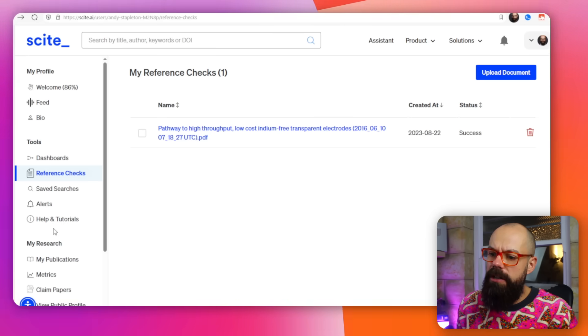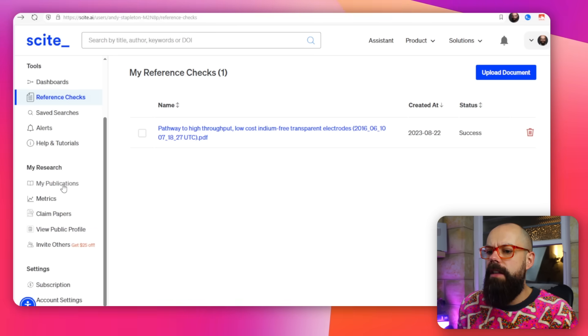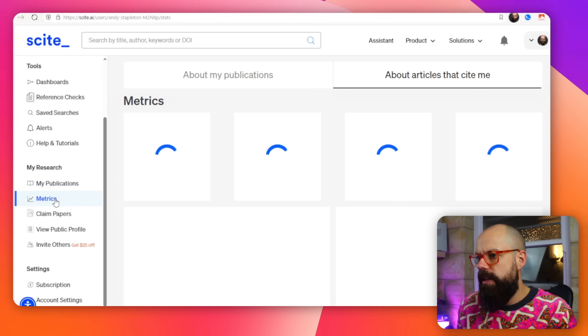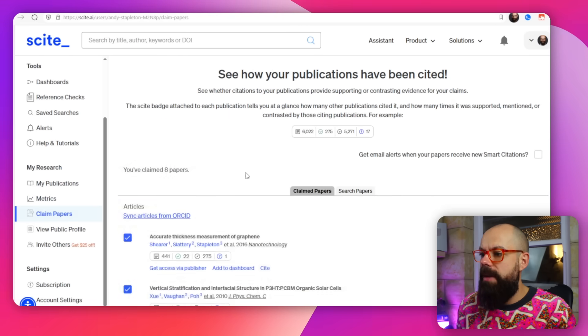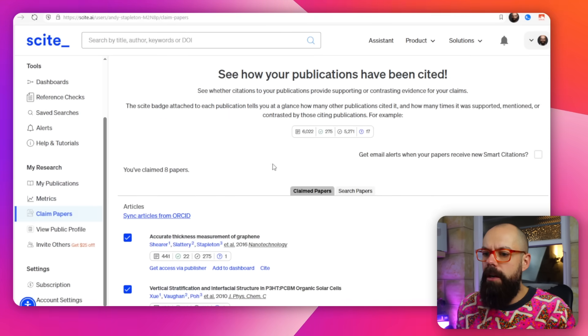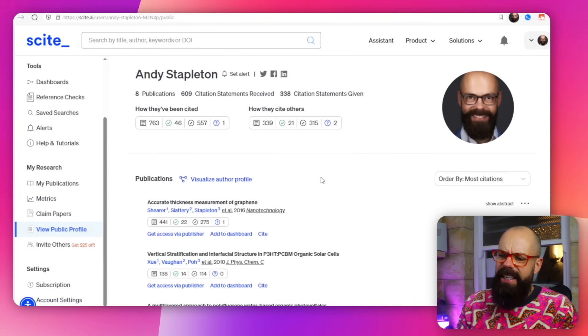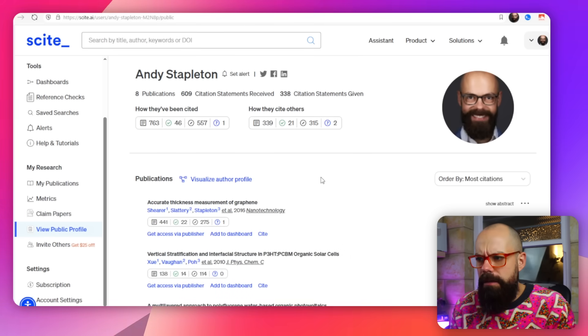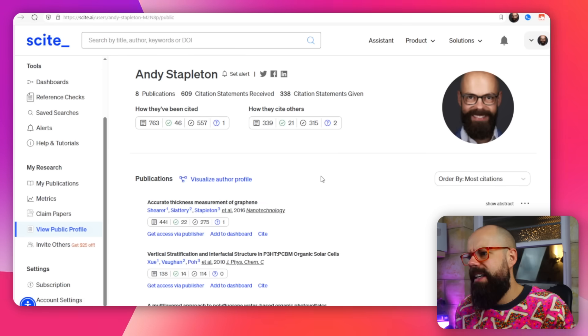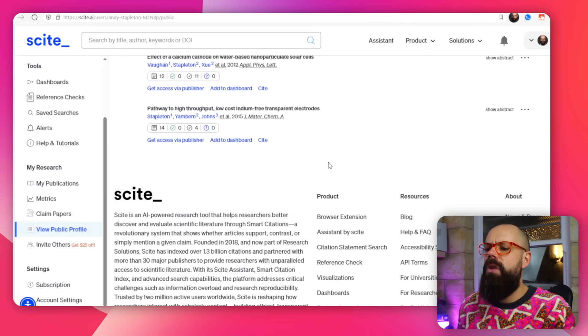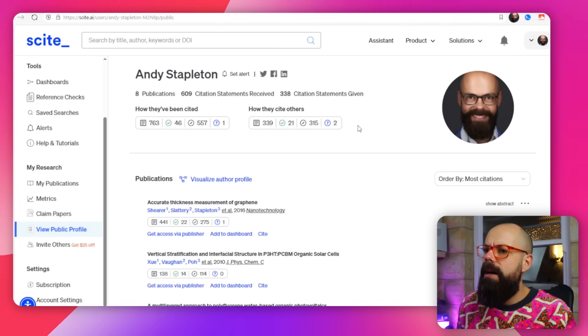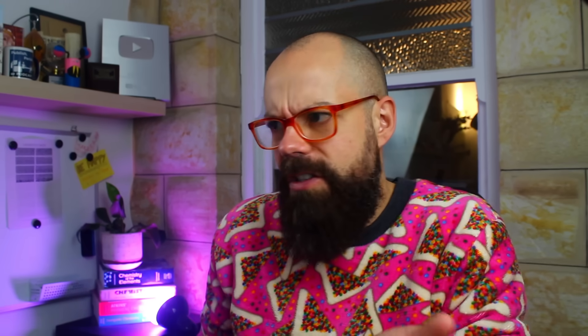You've also got alerts, my publications, metrics about you, and you can claim papers and add them to your profile. There's also a public profile, which is kind of like a Google Scholar profile — but that's free, so I'm not sure why you'd need a Scite version. A lot of other tools do these things a little bit better. But their free tools are great, so use the free tools.